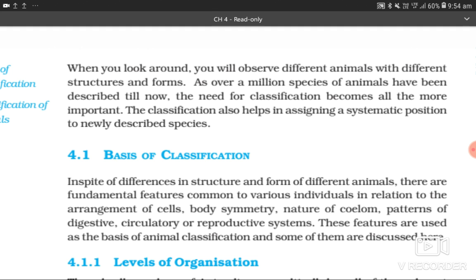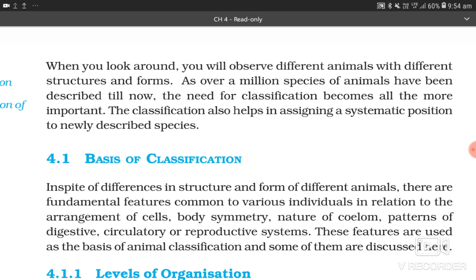When you look around, you will observe different animals with different structures and forms. As over a million species of animals have been described till now, the need for classification becomes all the more important. Classification also helps in assigning a systematic position to newly described species.